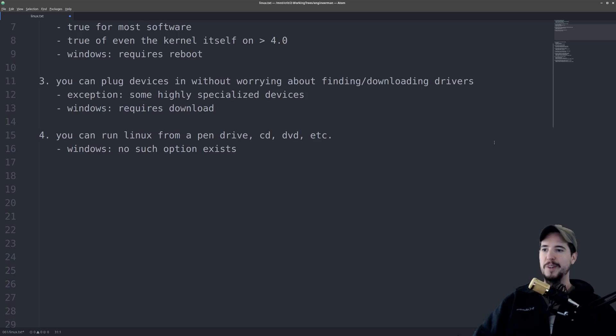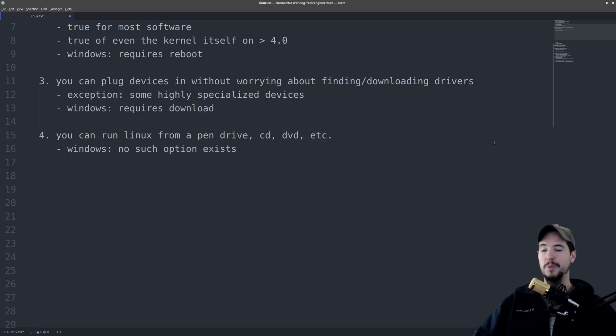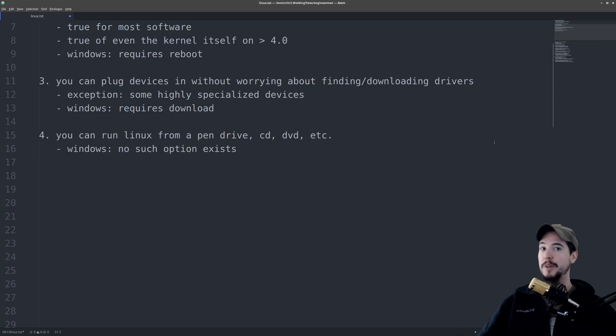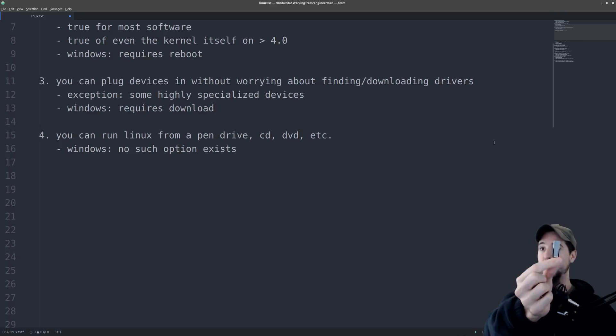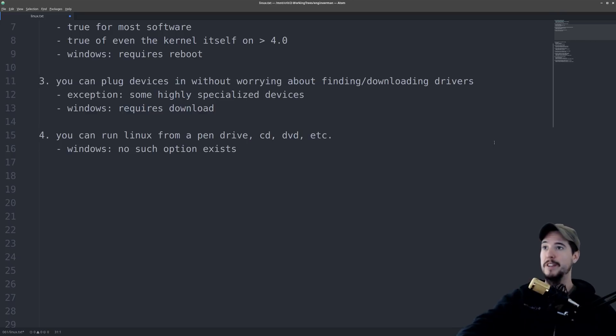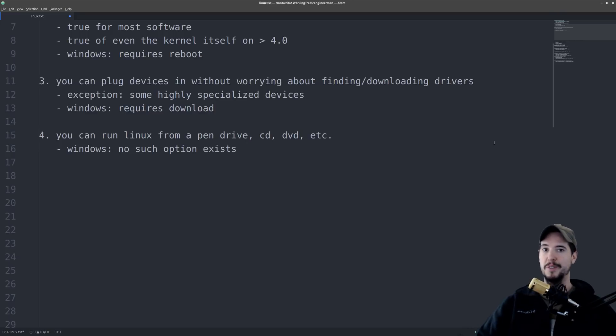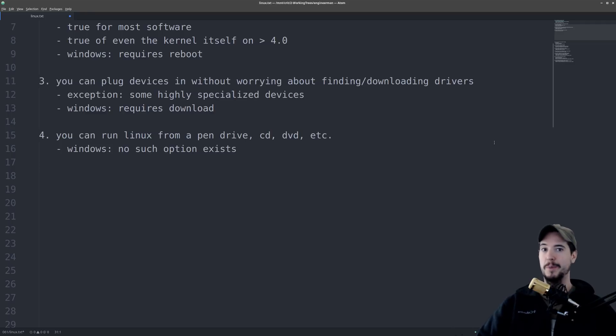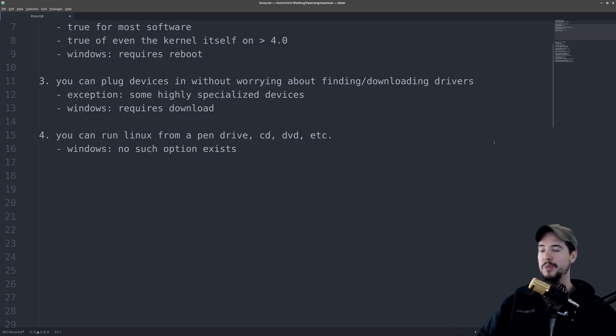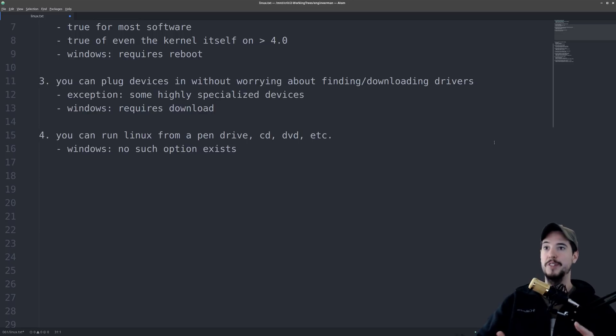Number four, you can run Linux from a pen drive, CD, DVD, or really any kind of medium. On the keychain that has my car keys, I also have a pen drive. And on that pen drive is the latest version of Xubuntu, just in case I ever need Linux for something. On Windows, there's no such thing. There's no such option as a Windows Live CD.